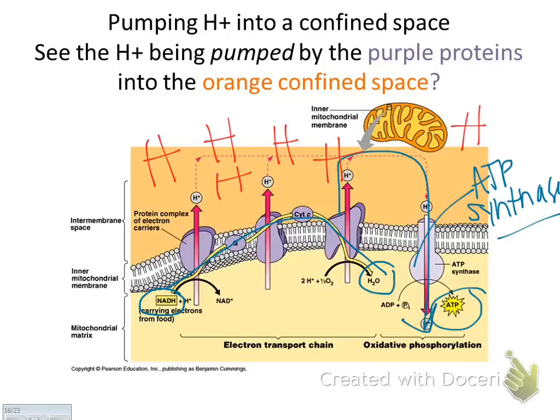Chemiosmosis is where the hydrogen ions turn the ATP synthase, making ATP. So in total, the process generates ATP across all three steps of cellular respiration.